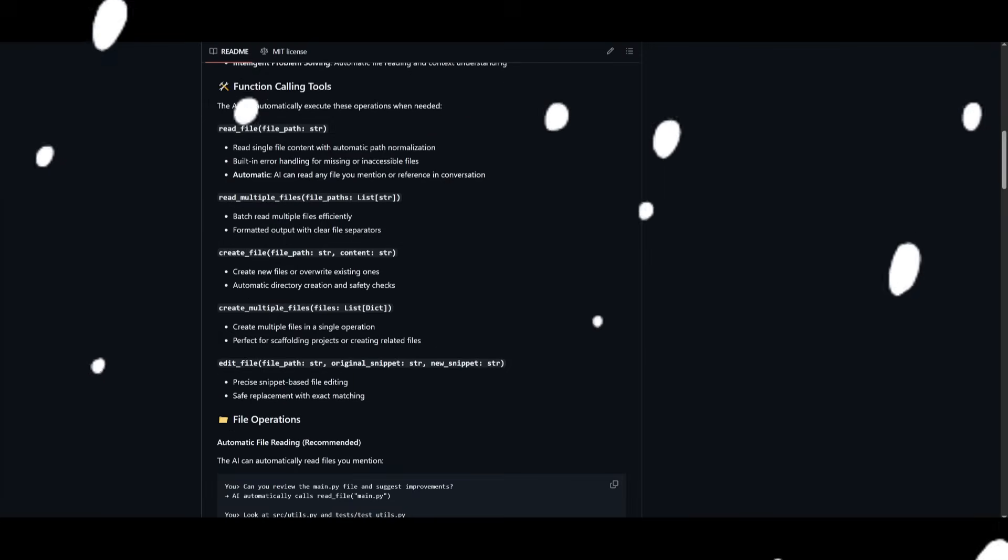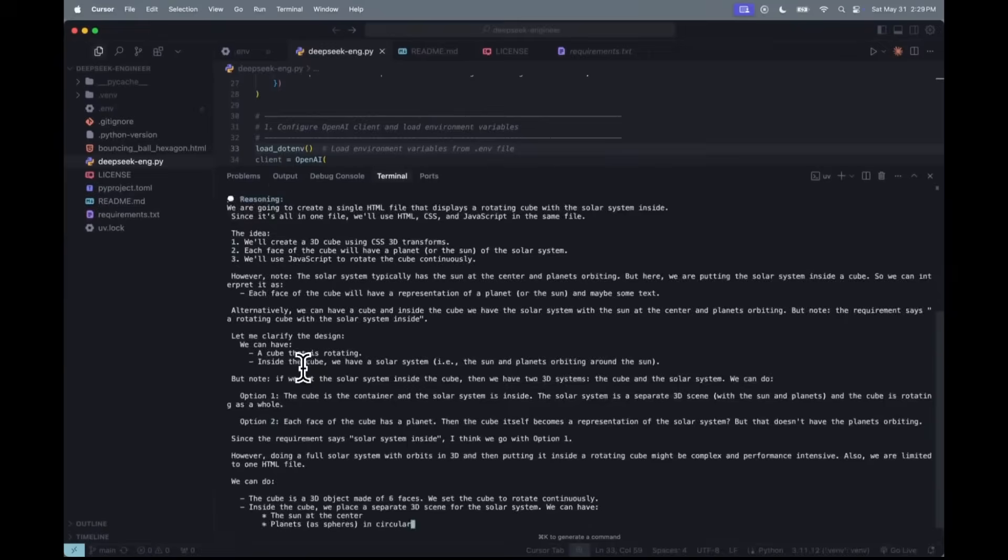You can execute various sorts of things like reading files, reading multiple files, creating files, creating multiple files, and then editing files across your codebase.